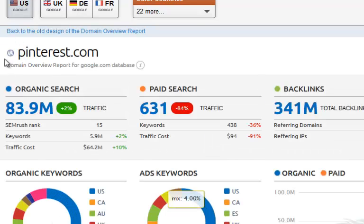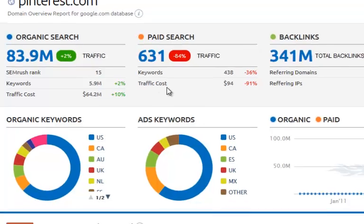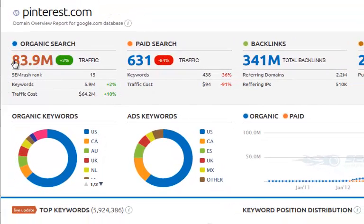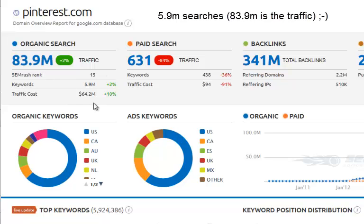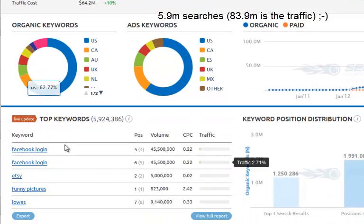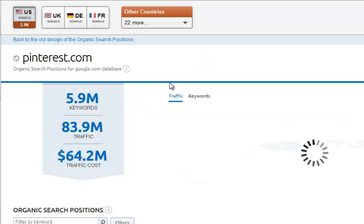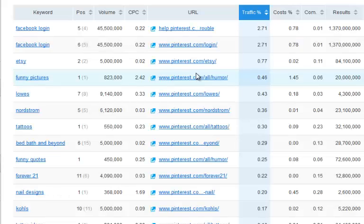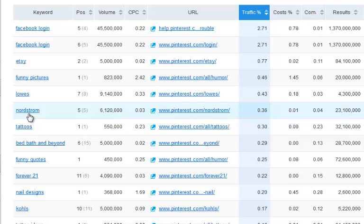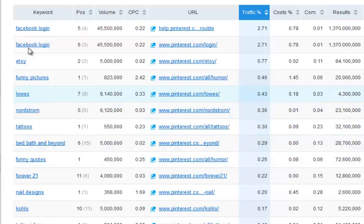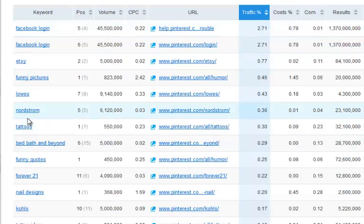So with Pinterest.com, SEMrush is telling us that it gets 83.9 million organic searches that it gets found for in Google. I'm going to click on the top keywords. So let's have a look — Facebook login, Etsy, funny pictures, Nordstrom, tattoos, Bed Bath and Beyond. These are of course from content that's been put out by different Pinterest users.